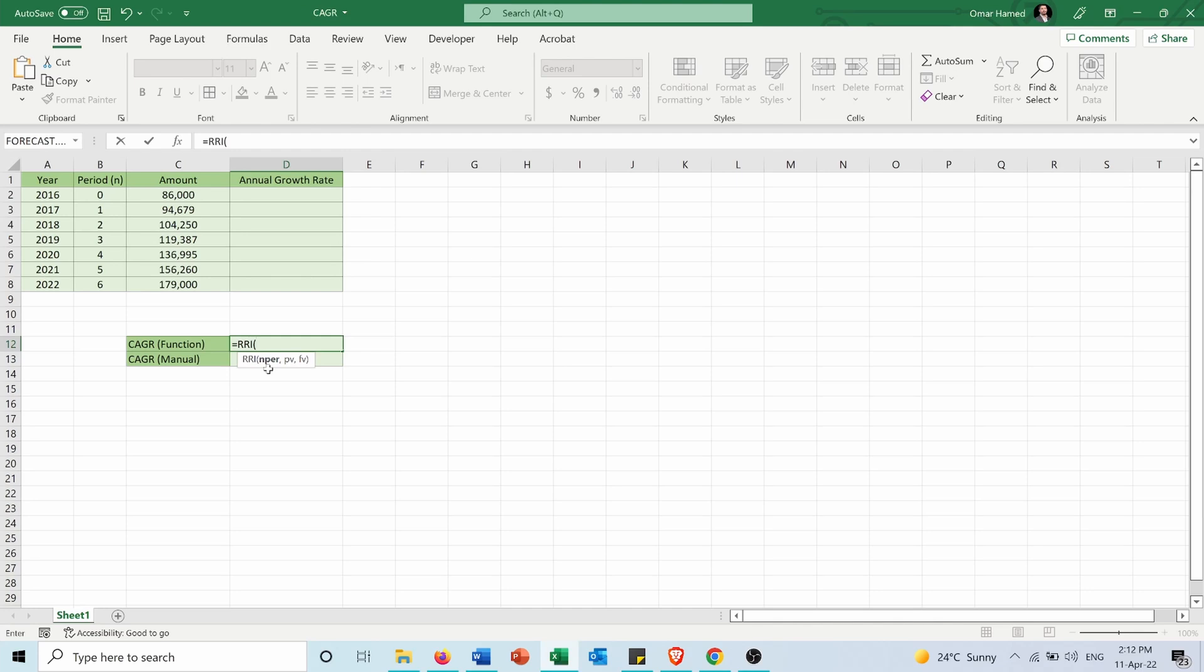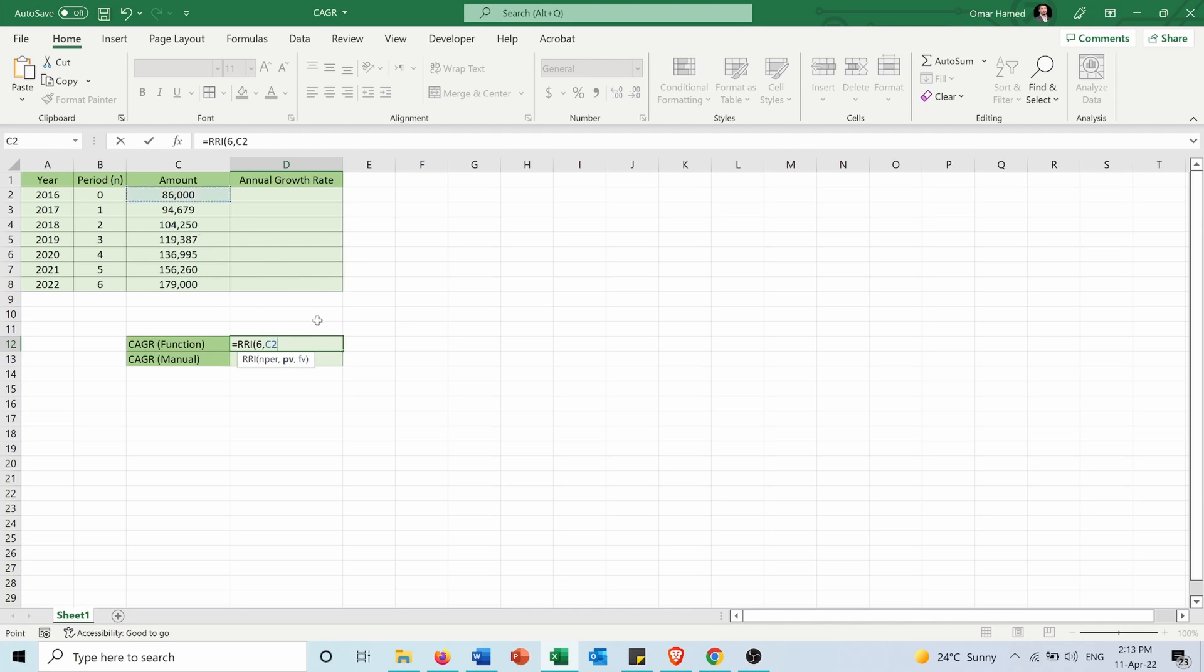For the number of periods, if I count the years it's seven, but the number of periods is six because the start of the investment is period zero. The present value is 86,000 and the future value is 179,000.